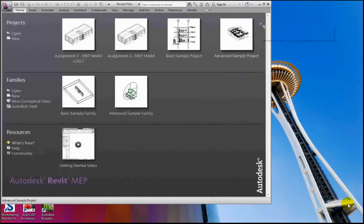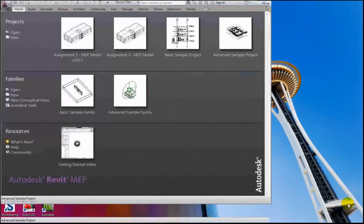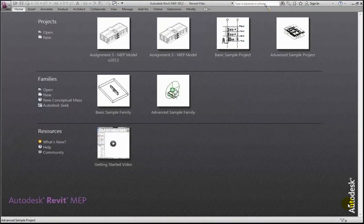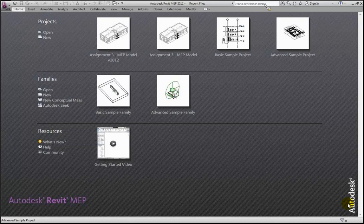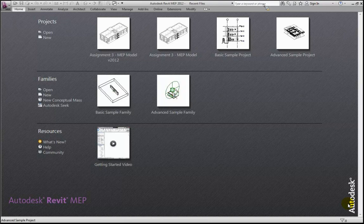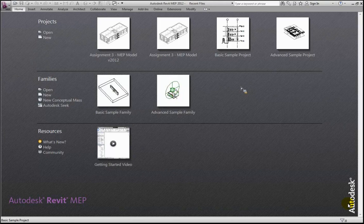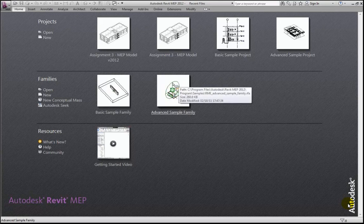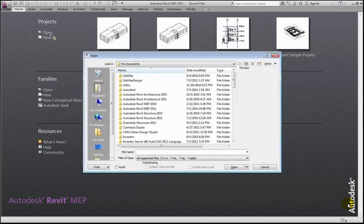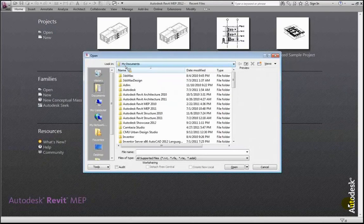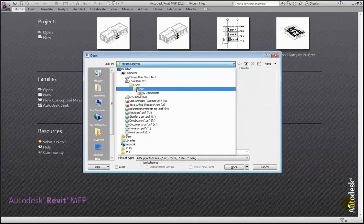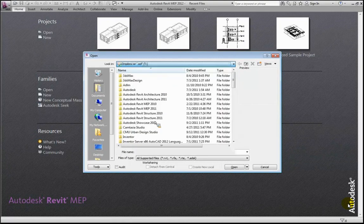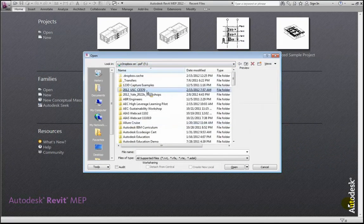Understanding the interaction between the mechanical system and the structural system is important because that's one of the highest problem areas we typically run into. I'm going to go out to my Dropbox — I think if you actually distributed this, people can go ahead and take a look at it. There's an MEP model in there among all the datasets. Let me bring it up and open it.